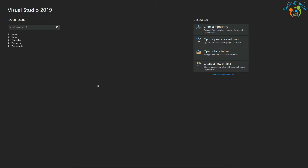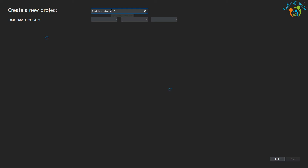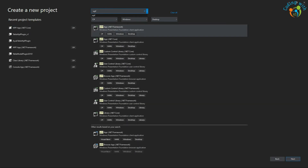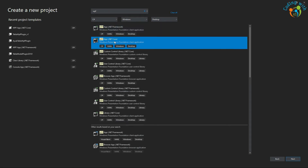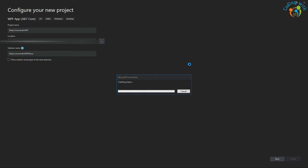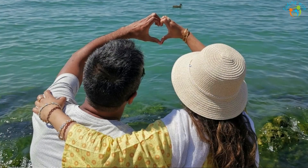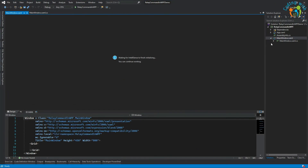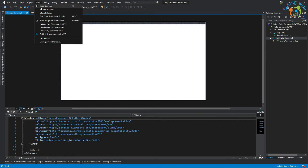Let's create a new project, search for WPF .NET Core, hit the create button. Let's call it 'RelayCommand in WPF demo' and click the create button. So let's build the project.